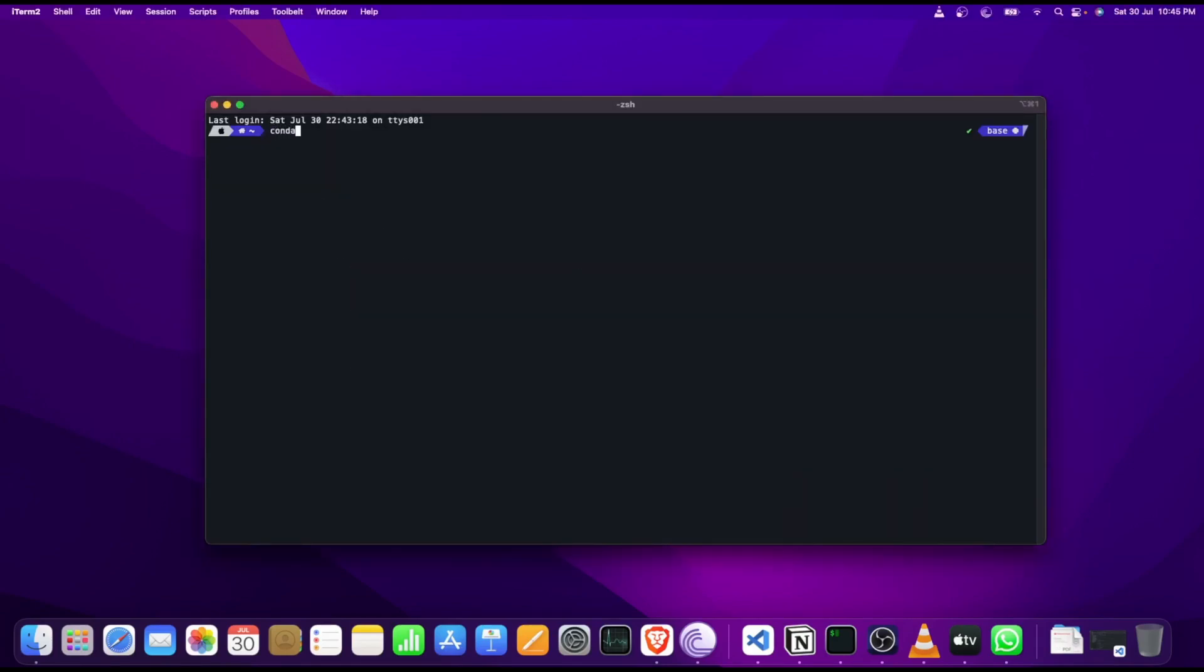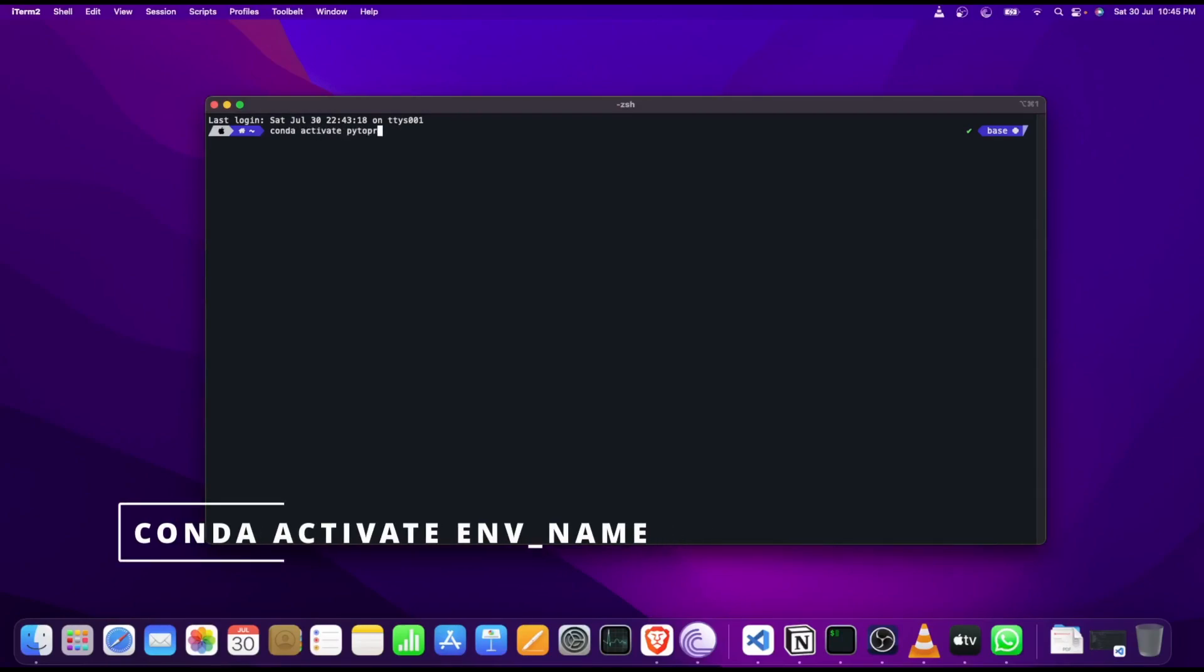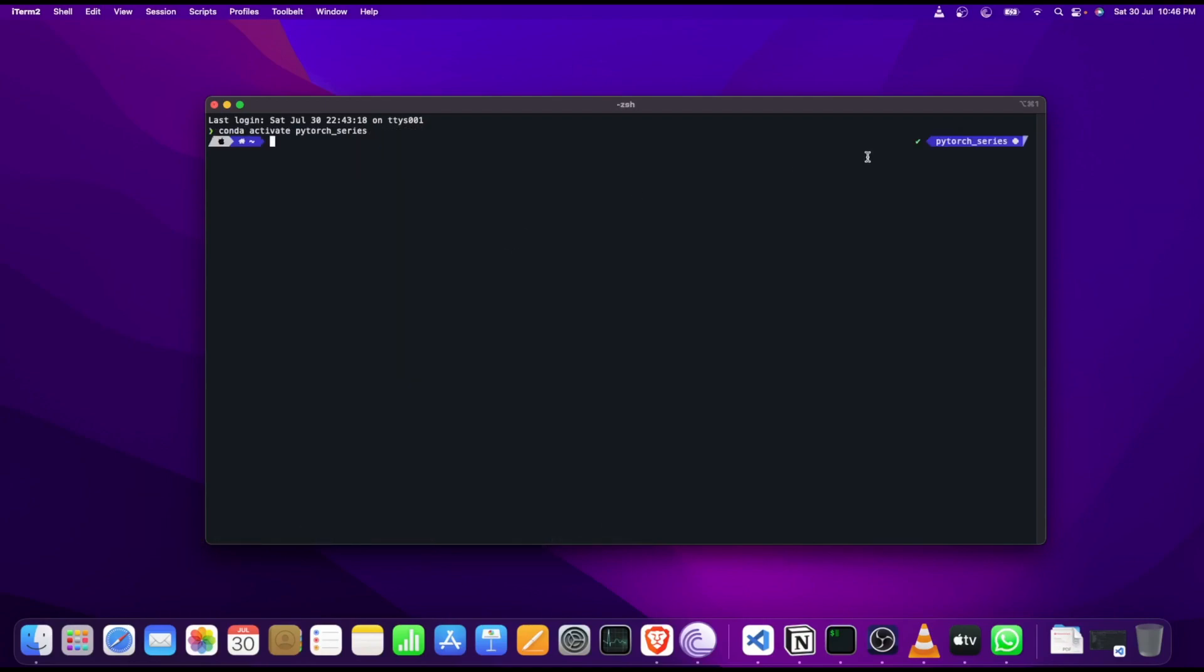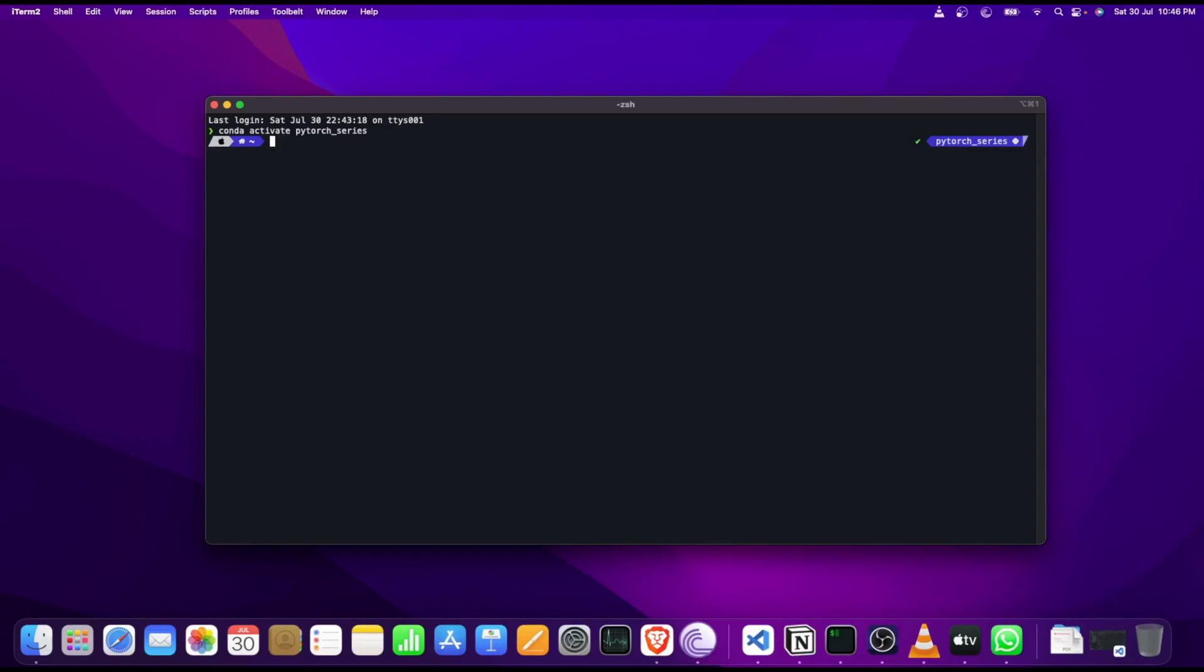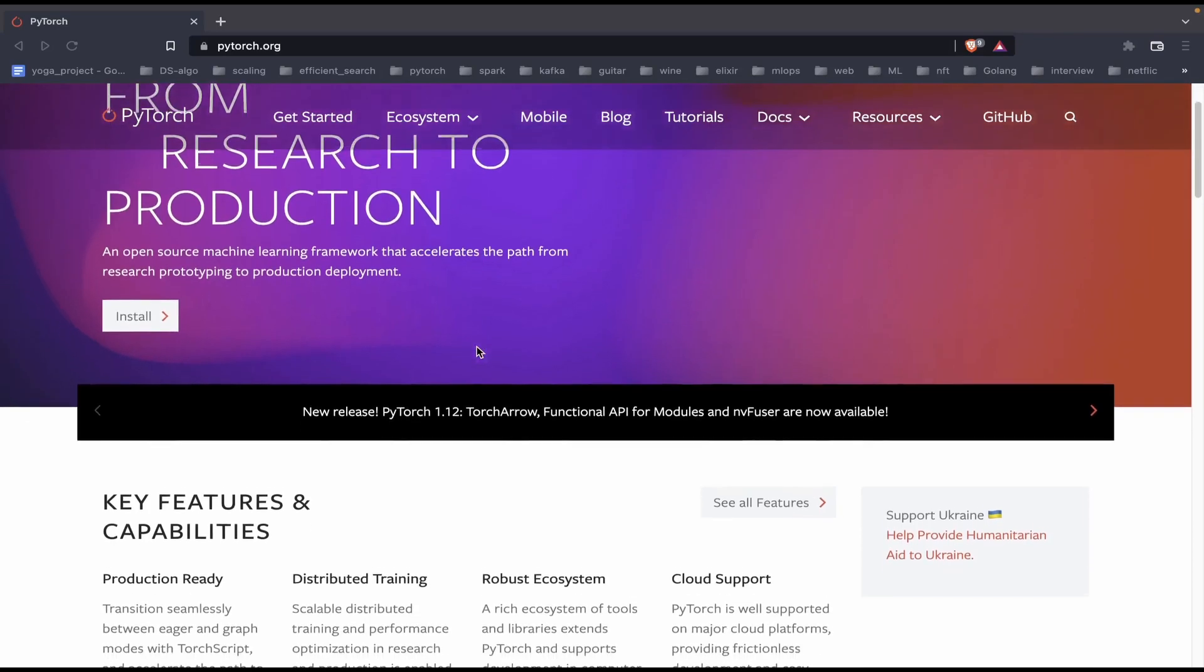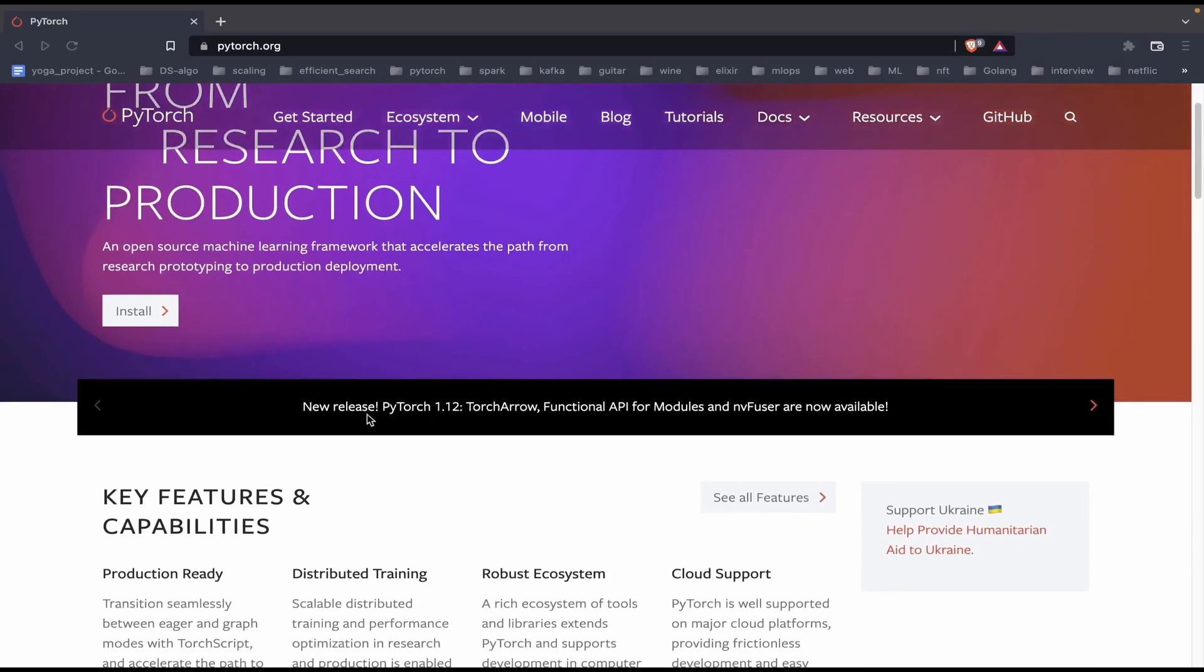Activating the conda environment is extremely easy. You just type in conda activate and the name of the environment that you just created. You will see that the base environment name gets changed to the one that you created, pytorch_series in our use case.